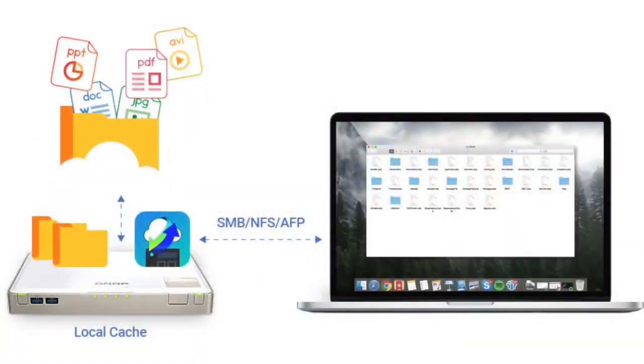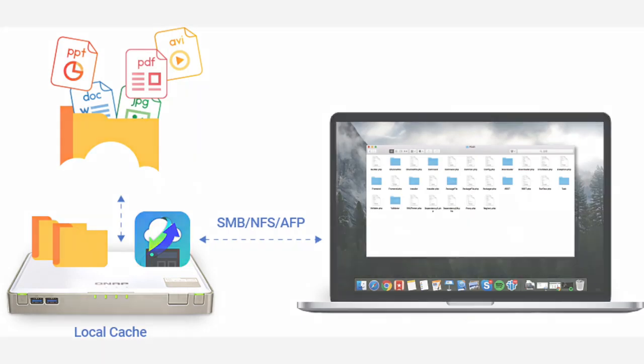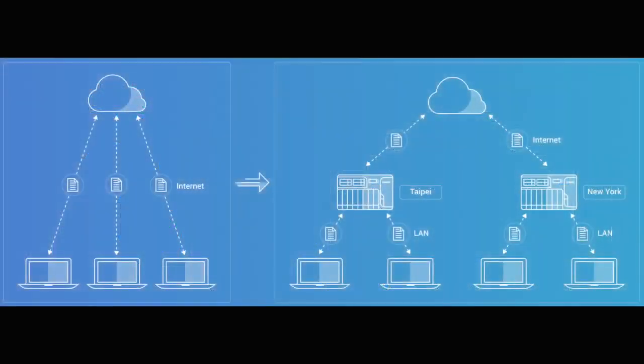The way this works is that data from your cloud is cached on the QNAP NAS, giving users local access to data from the cloud.